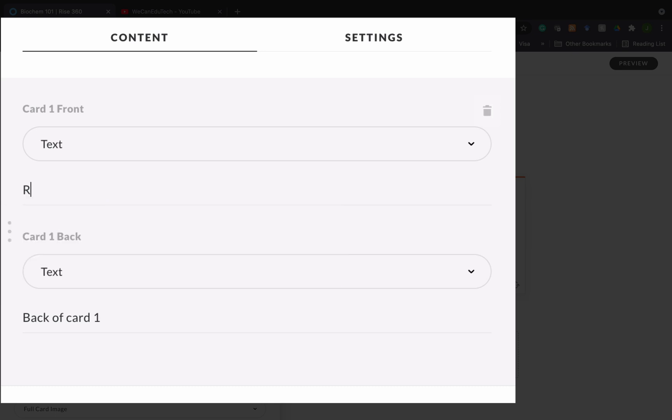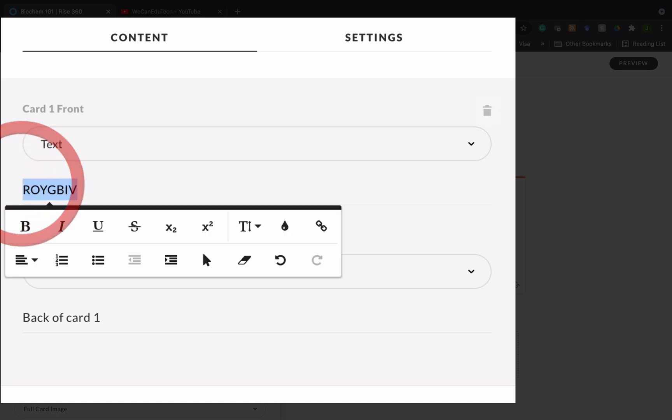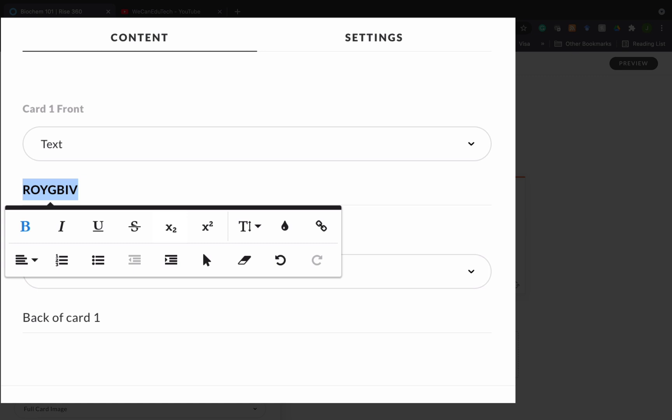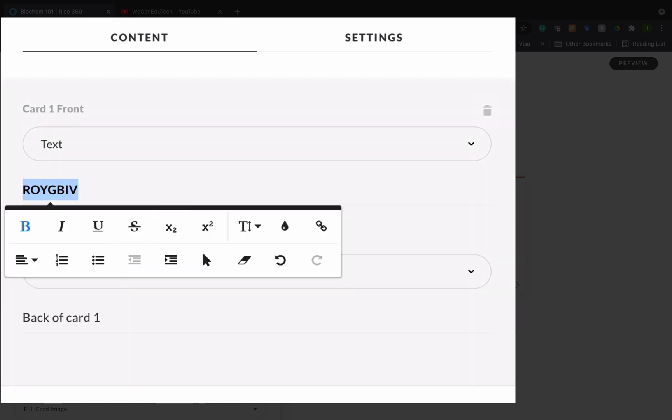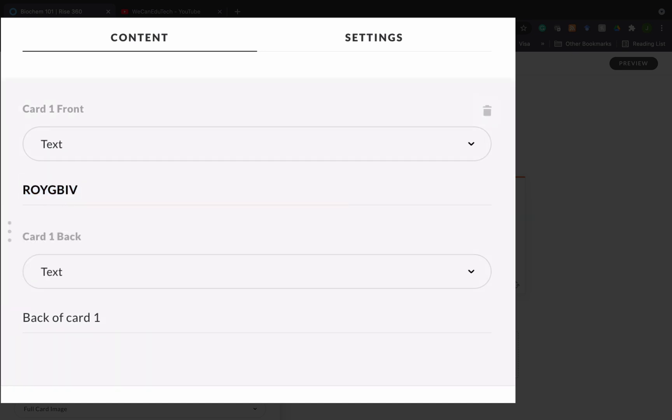Let's go with ROYGBIV, that mnemonic from the example. If I want to format the text I just highlight it again and the toolbar comes up. Let's say I wanted to format that and also change the color. I can do that. I'm going to choose blue. And I'm also going to put in brackets that it's colors that I'm talking about.